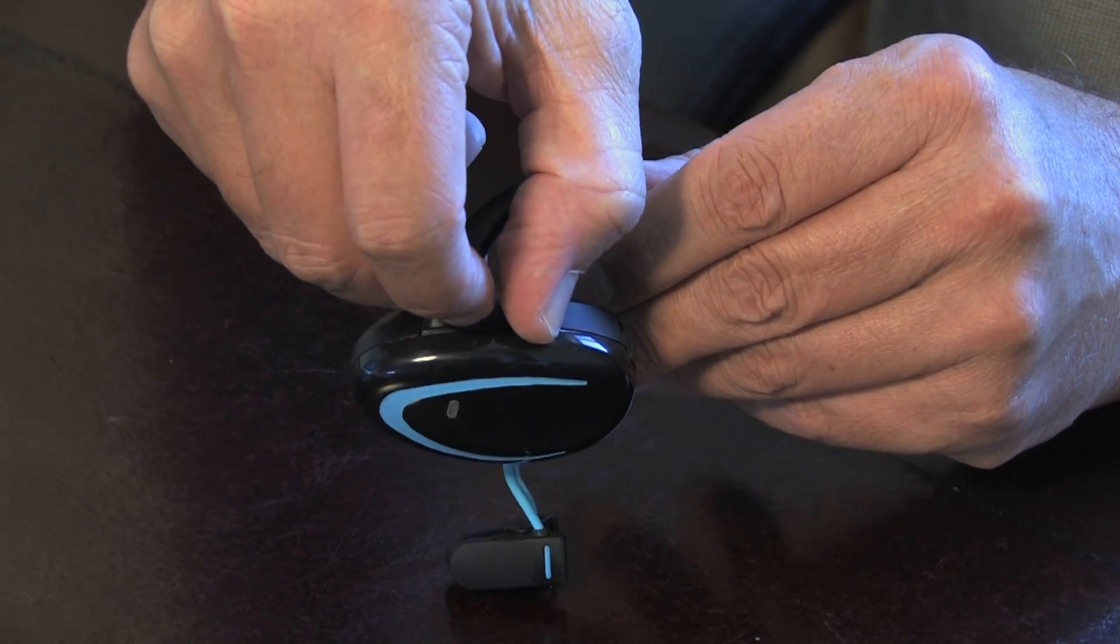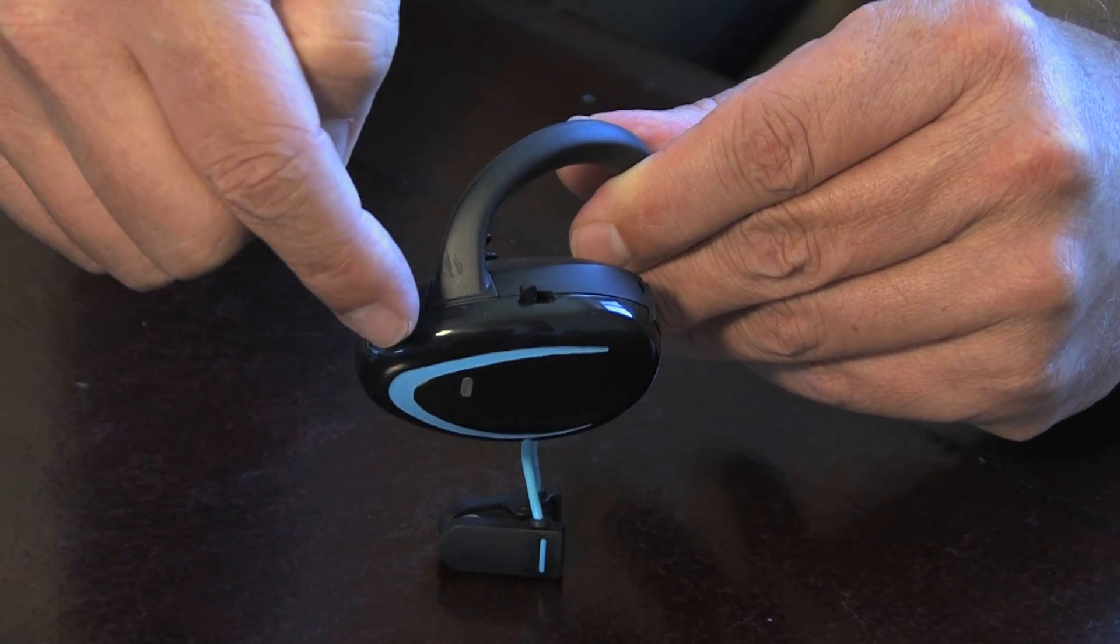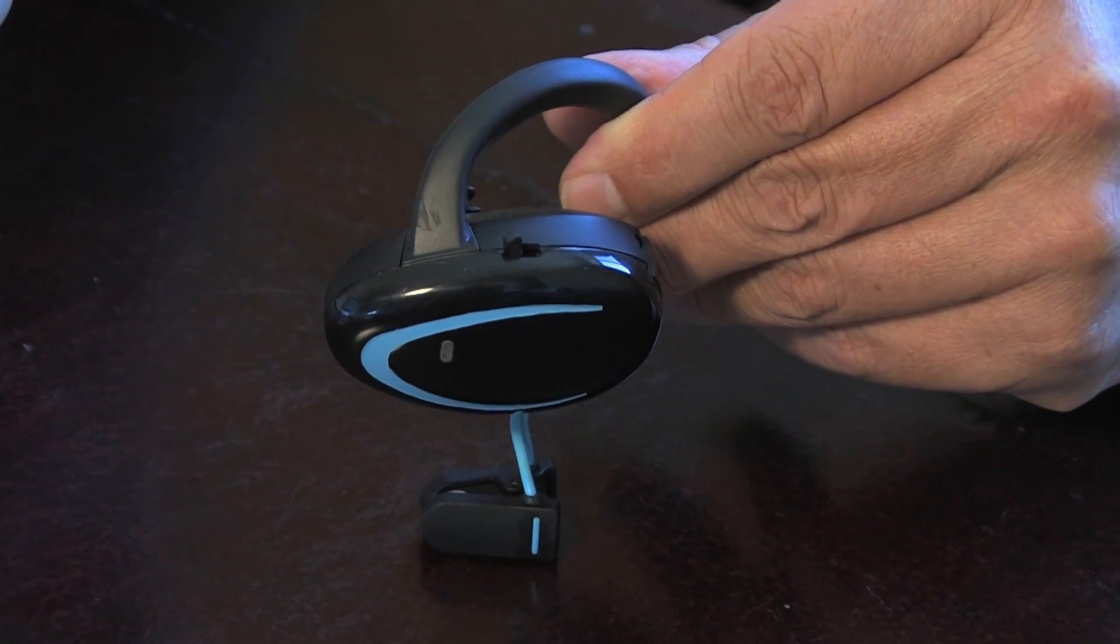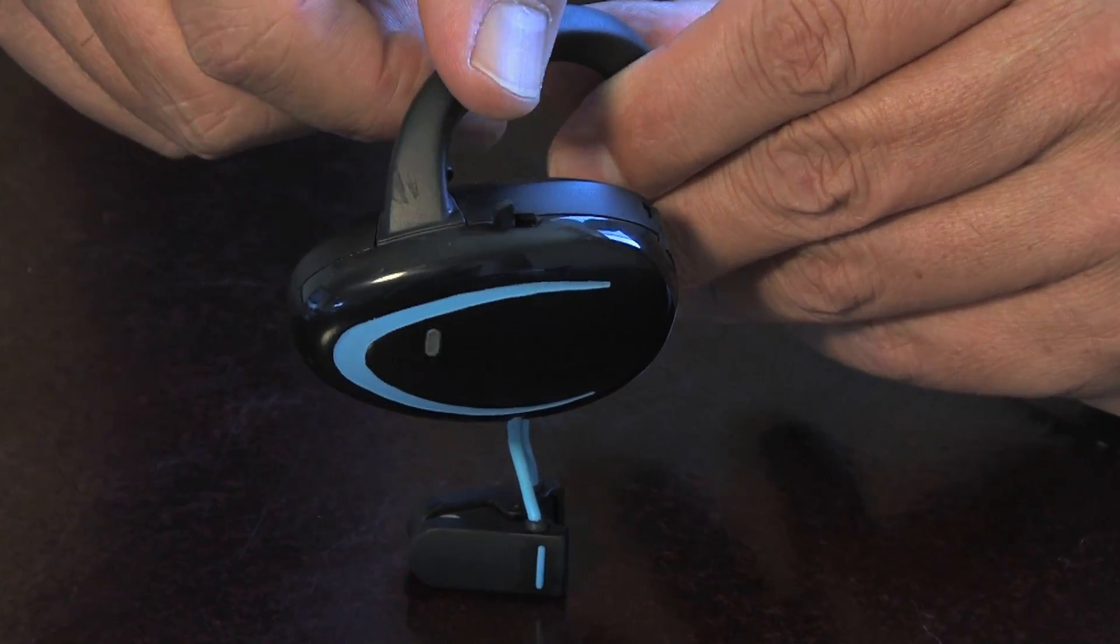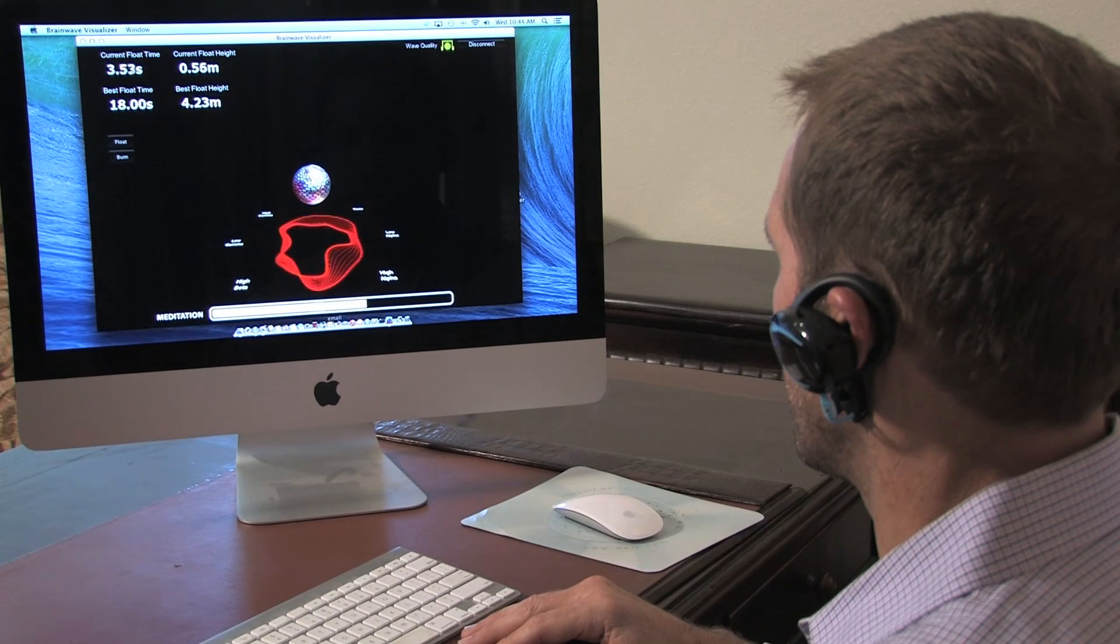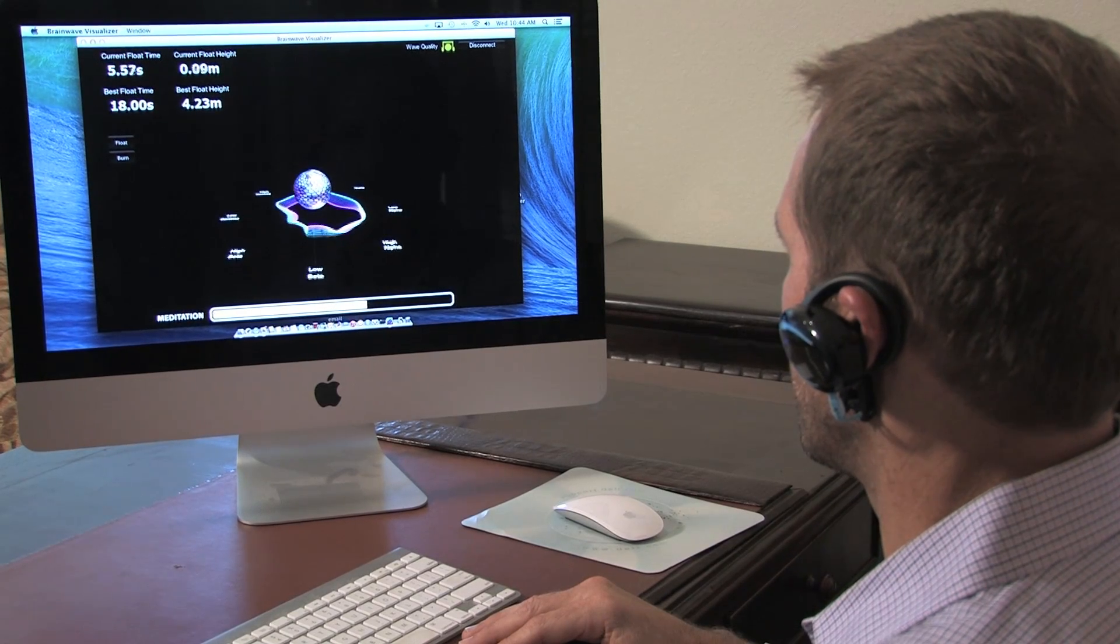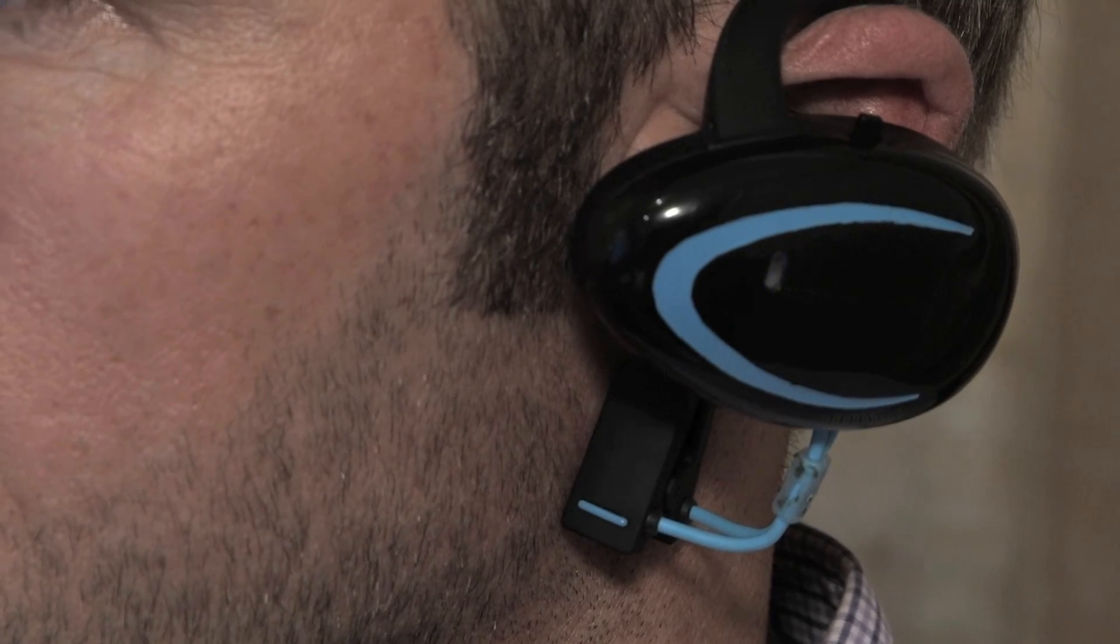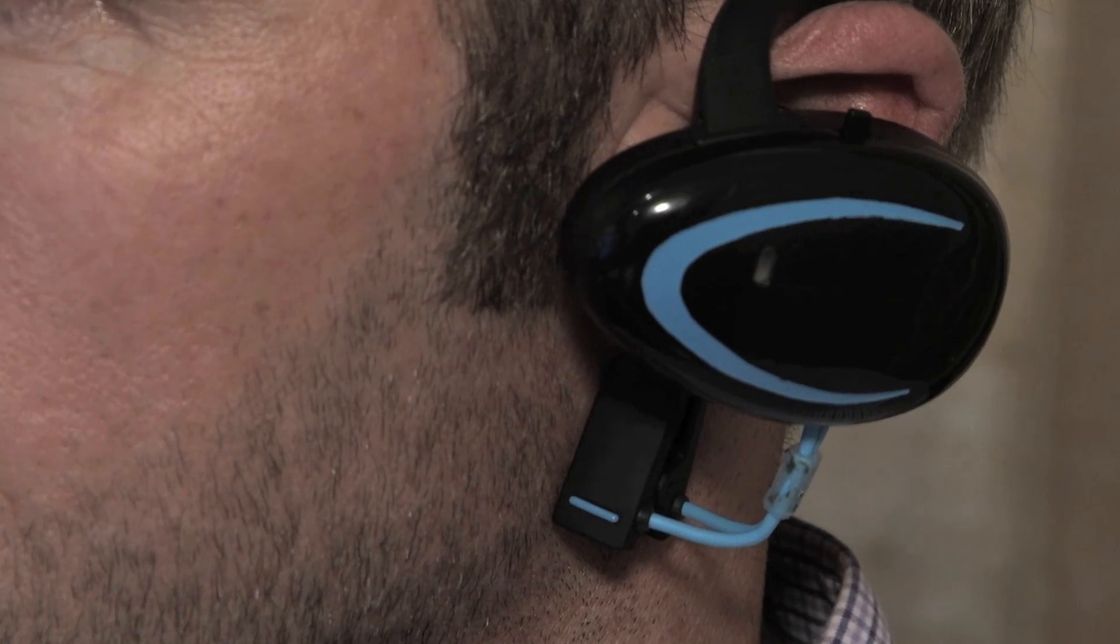To begin, the user turns the device on and into pairing mode, indicated by the flashing blue light. When the computer or smartphone being utilized recognizes the device, the blue light will stop flashing and remain constant.